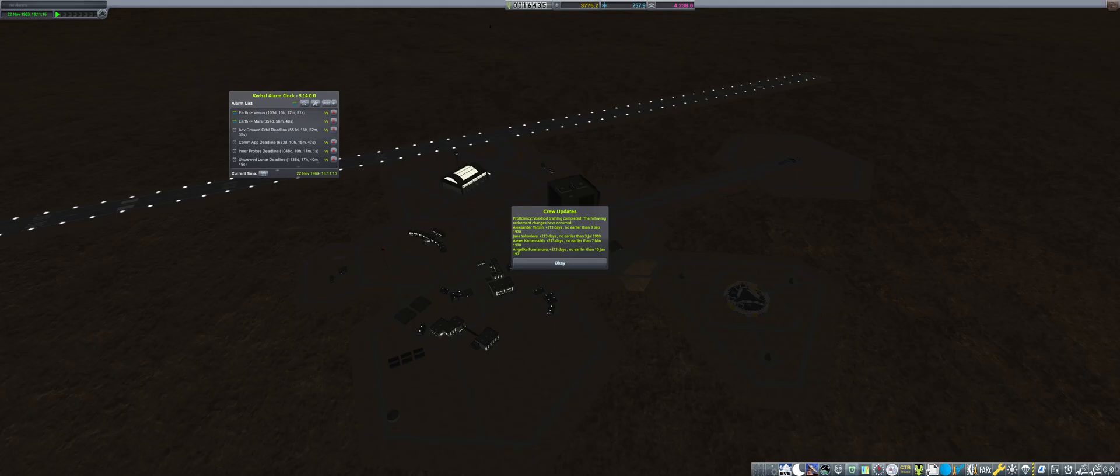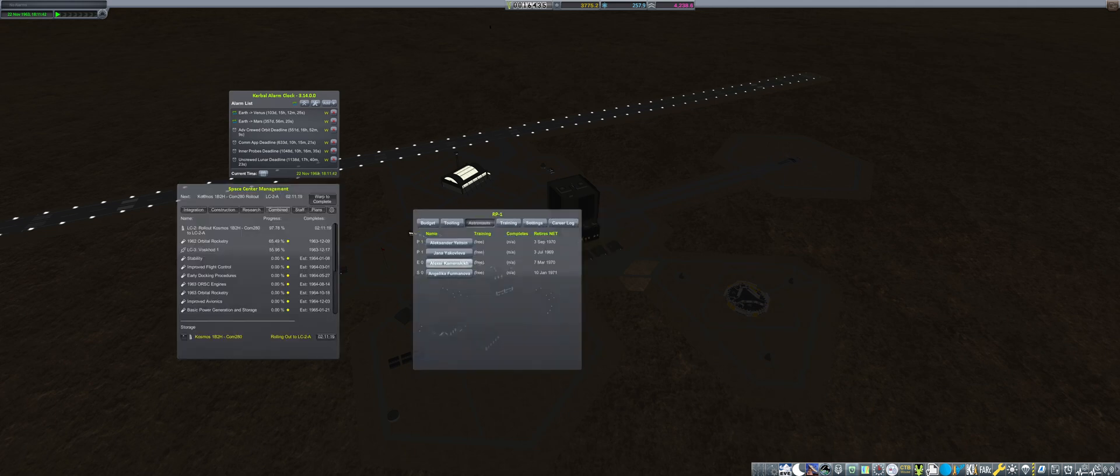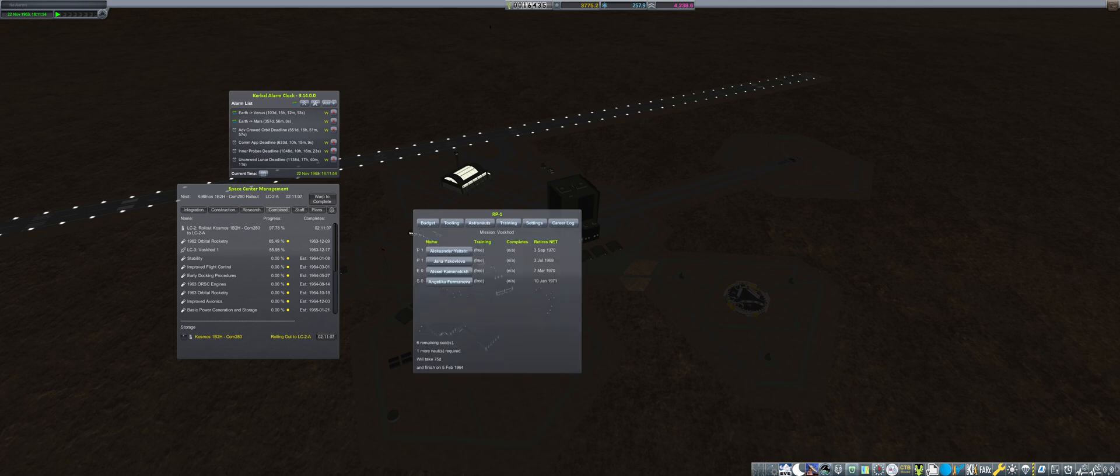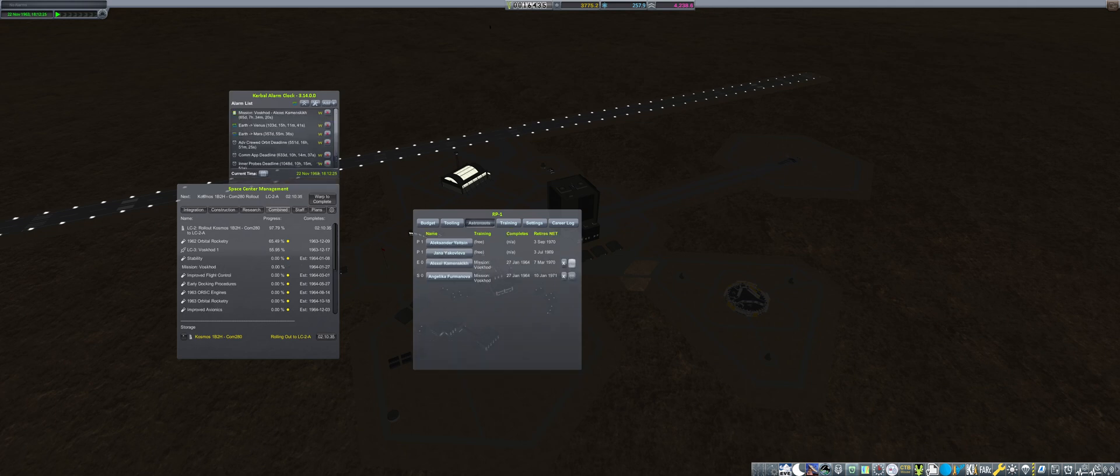By the 22nd of November, the group of cosmonauts complete their proficiency training, and we can now begin mission training for the first Voskhod flight. Alexei and Angelica are selected, but with a 65-day training period, we will have to wait until January to launch.